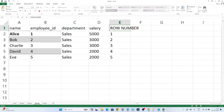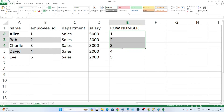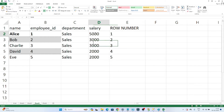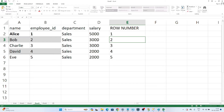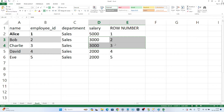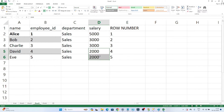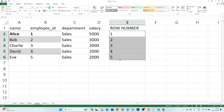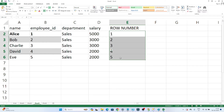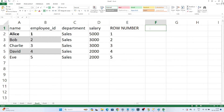Now, when I use ROW_NUMBER, what happens is it assigns a unique number for each row. The highest earning employee at 5000 gets rank 1. Bob and Charlie both have a salary of 3000, but I randomly assign rank 2 to Bob and rank 3 to Charlie. For David and Evie, both have salary 2000 but I assign rank 4 and rank 5. So ROW_NUMBER generates sequential numbers based on your condition, even if you have duplicate records.